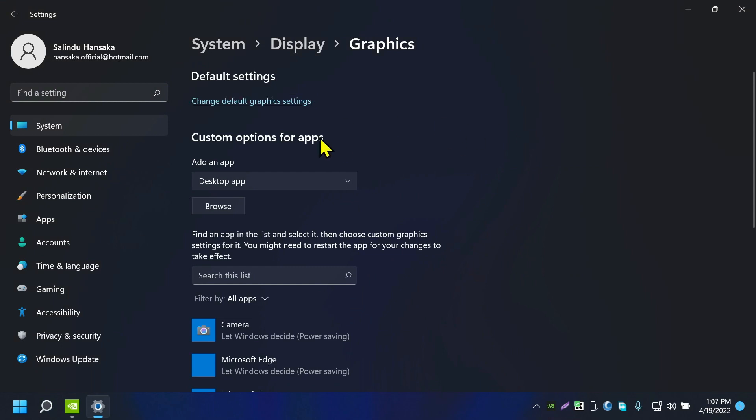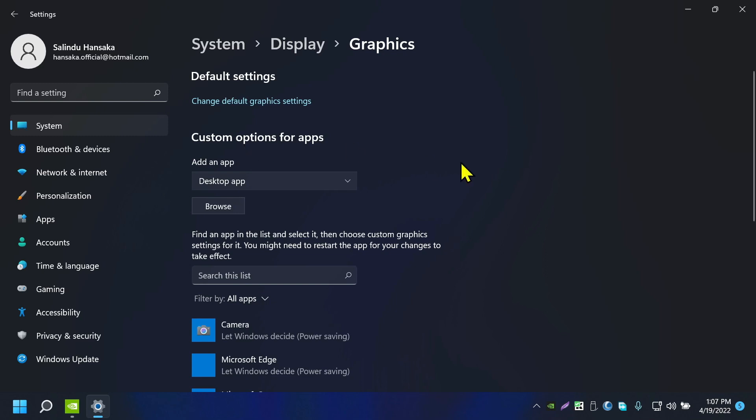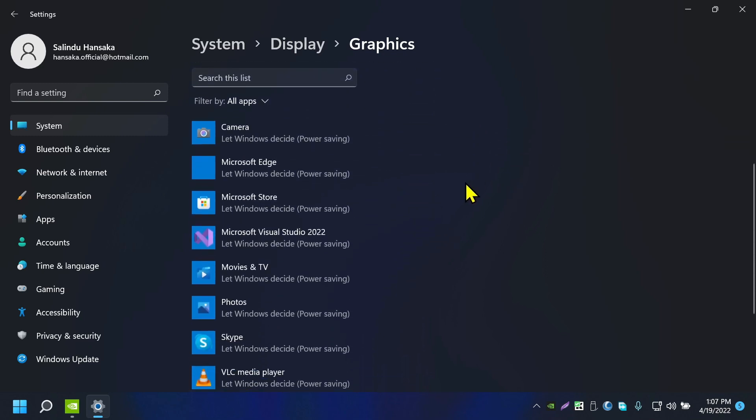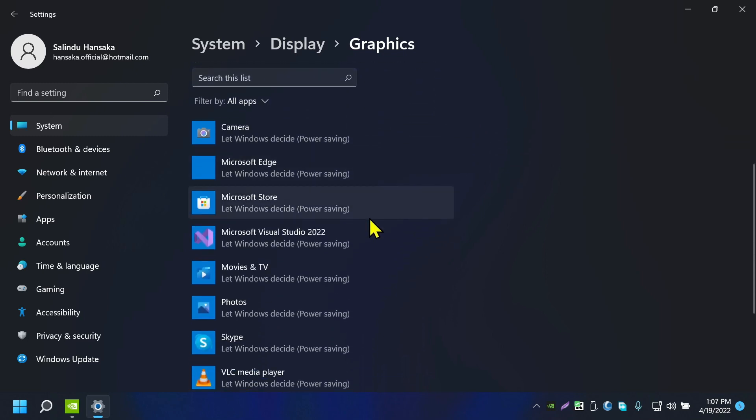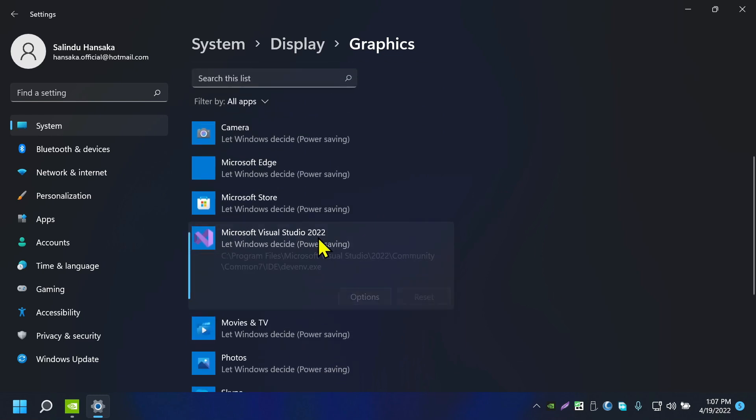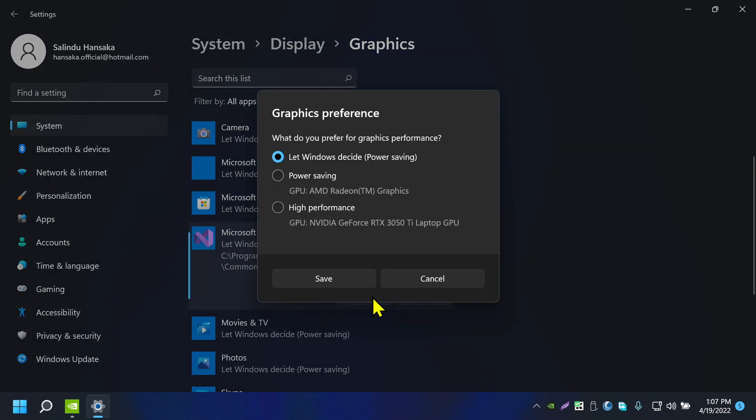In here you can change which graphics card an application uses. Let me show you what that means. If I go to Shotcut Studio and go to Options, I have three options.